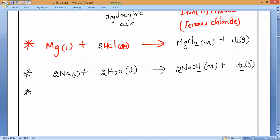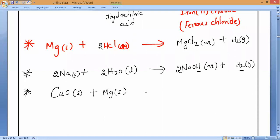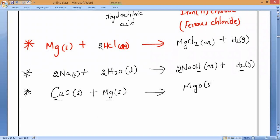Example nine: copper oxide (CuO, solid) reacts with magnesium (solid). Magnesium is more reactive than copper, so the reaction takes place. Product: magnesium oxide (MgO). Note that not every displacement reaction requires aqueous state — some reactions occur between two solids.